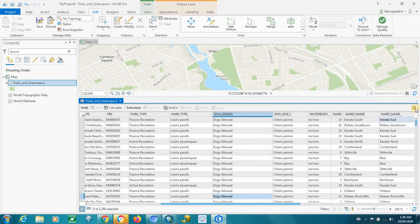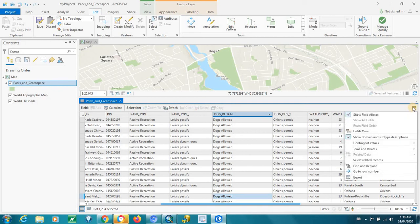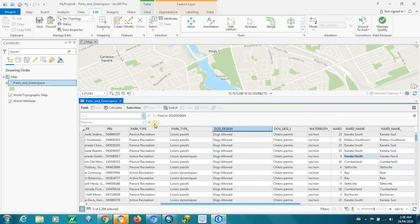because over here, at the top right-hand corner, click on that tool, the three lines. We have Find and Replace, and the Find and Replace opens up on the left-hand side.